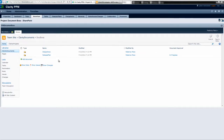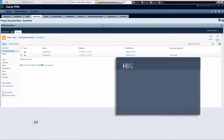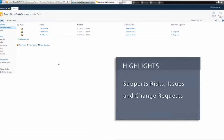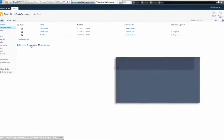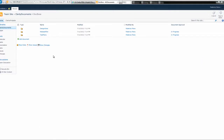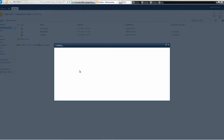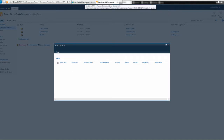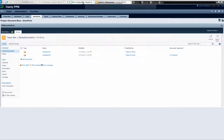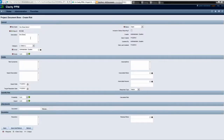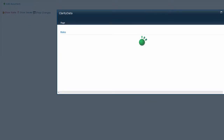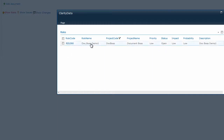Another advantage of our interface is the Clarity Risk, Issues, and Change Request functionality within SharePoint. Now, let's go back to SharePoint and back into the Document Boss component and notice that we can see the risks, the issues, or the change requests for this particular project. Let's click on Show Risks. As you can see here, we don't have any risks because we just created this particular project in Clarity. So let's go to the Risks, Issues, and Changes tab and create a new risk. I'll quickly create this risk and save. Once this risk has been saved, we can go back to SharePoint and click Show Risks. Because we are within the context of this project, we are only shown the risks for this particular project.